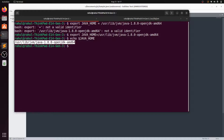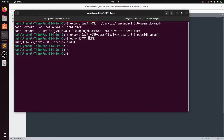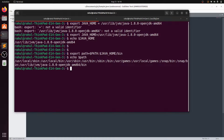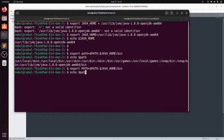Now set the PATH variable: 'export PATH=$PATH:$JAVA_HOME/bin', then hit enter. Check it with 'echo $PATH' to verify the path is set. You can also use capital PATH and check again with 'echo $PATH' to confirm.